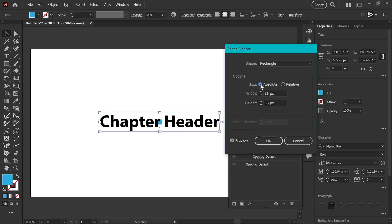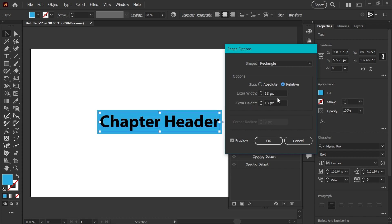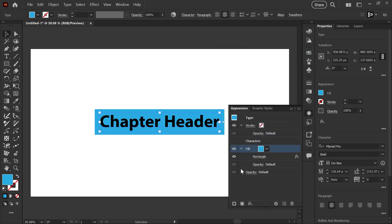You can do this absolute and just name a size, but that doesn't really expand with your text, so we'll leave it at relative. I'll put some extra width here and a little extra height so that we can see how this is working, click OK.